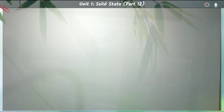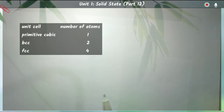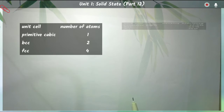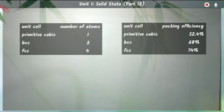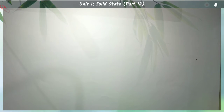From the previous classes we have gained many informations. We can calculate the number of atoms present inside a unit cell, and additionally we can calculate the packing efficiencies — how much space of the unit cells are occupied by atoms, or how much of the unit cell remains as vacant space. In this class we will calculate some very important parameters.